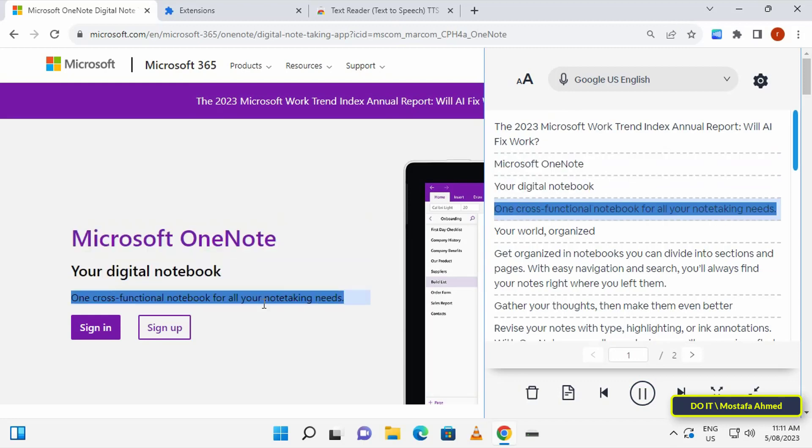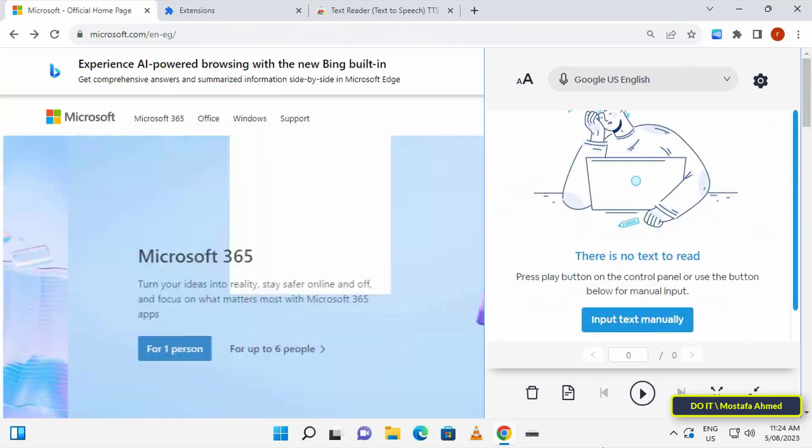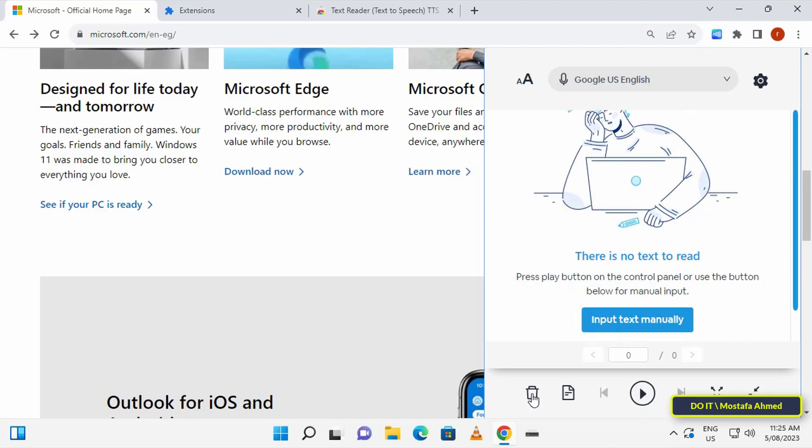It will synchronize the voice with the texts on the web page. Also from this section you can change text-to-speech voice. By default, the extension uses the built-in Windows narrator voice to read a web page out loud.